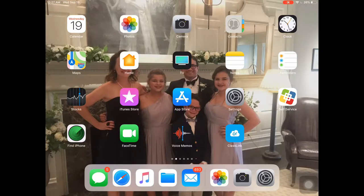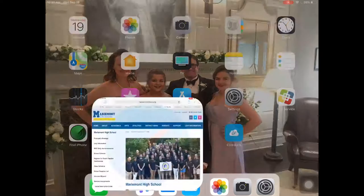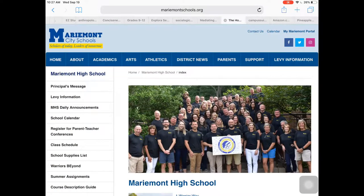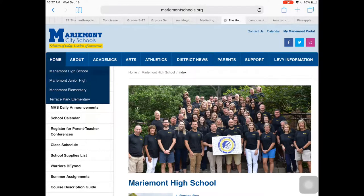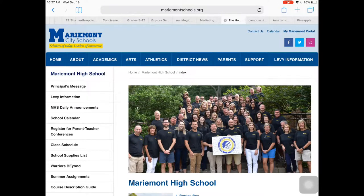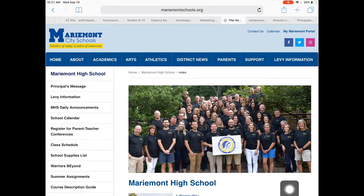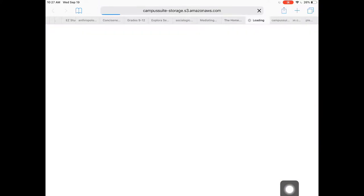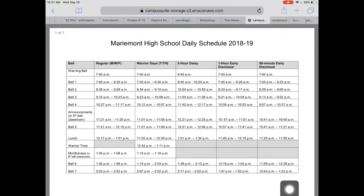So for those of you who don't know how to do that, I'm gonna walk you through. Here is the Marymount School's homepage. I went to Home, I went to the High School, and over here on the left I'm gonna go to the class schedule. And now I'm gonna take a screenshot by holding down the home button,